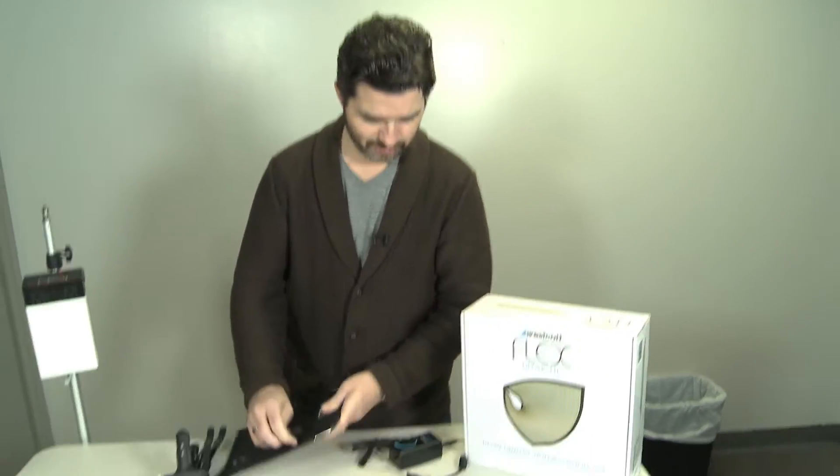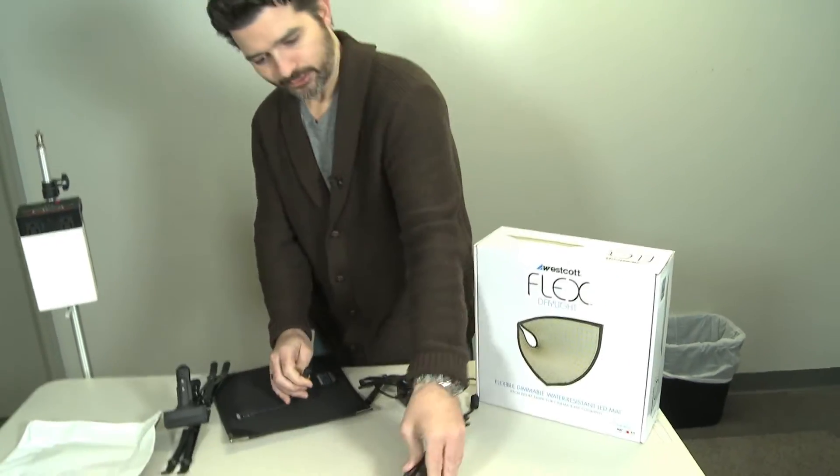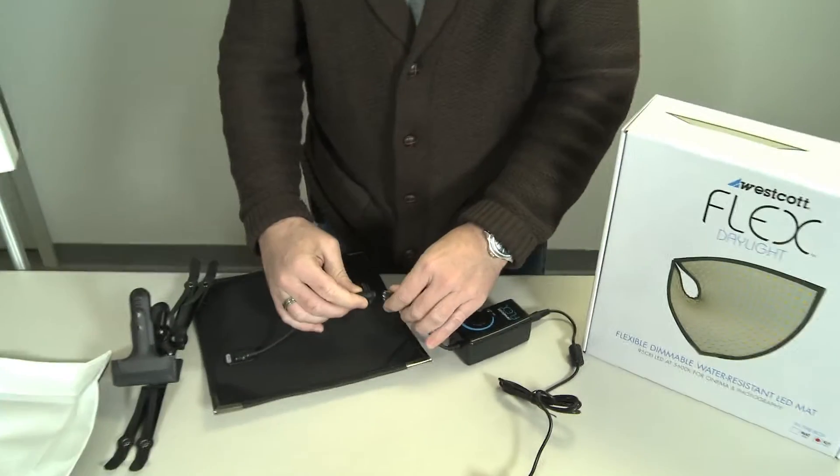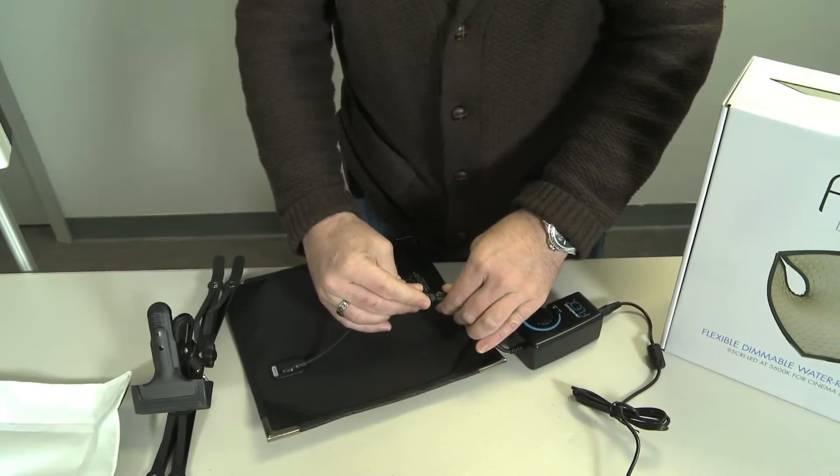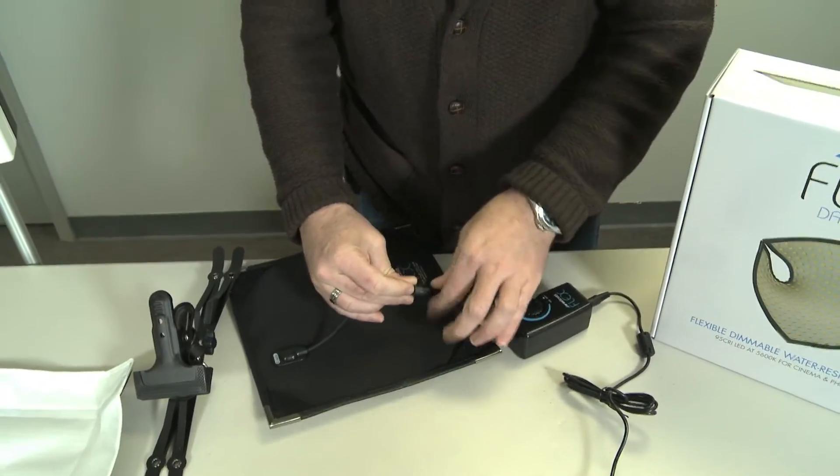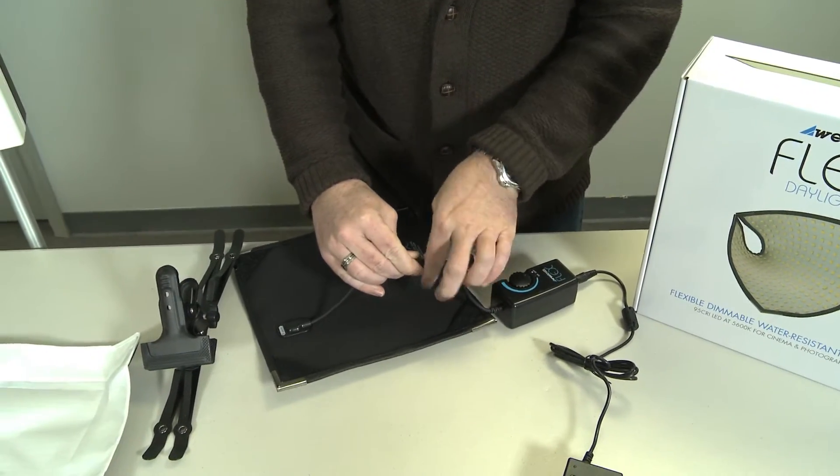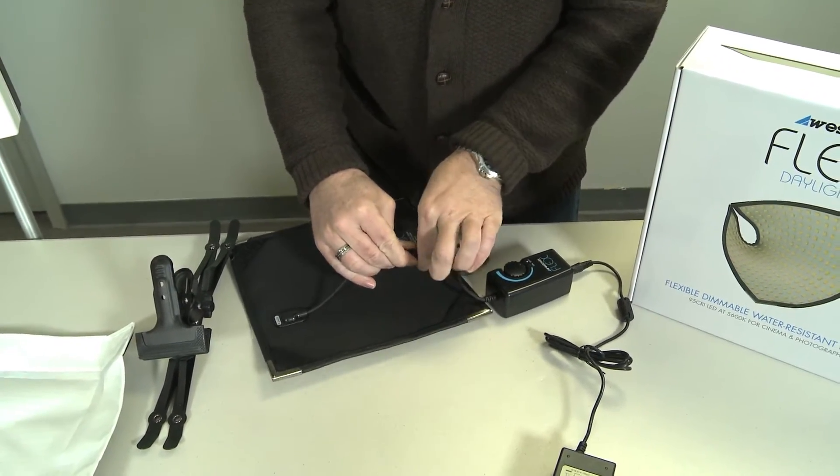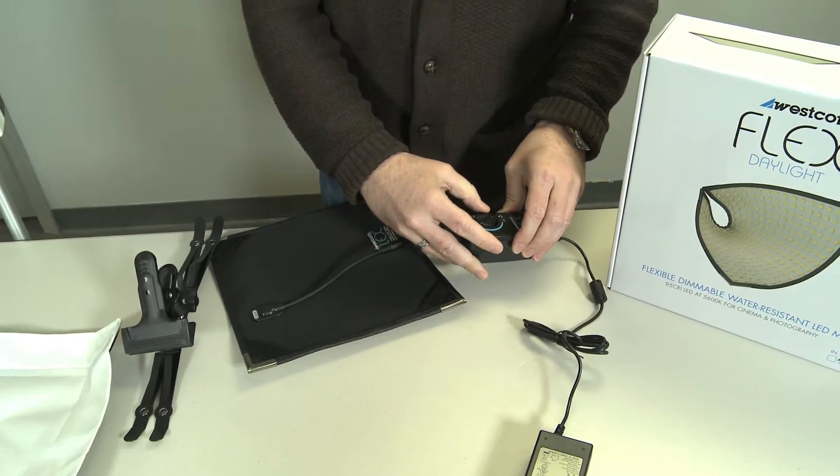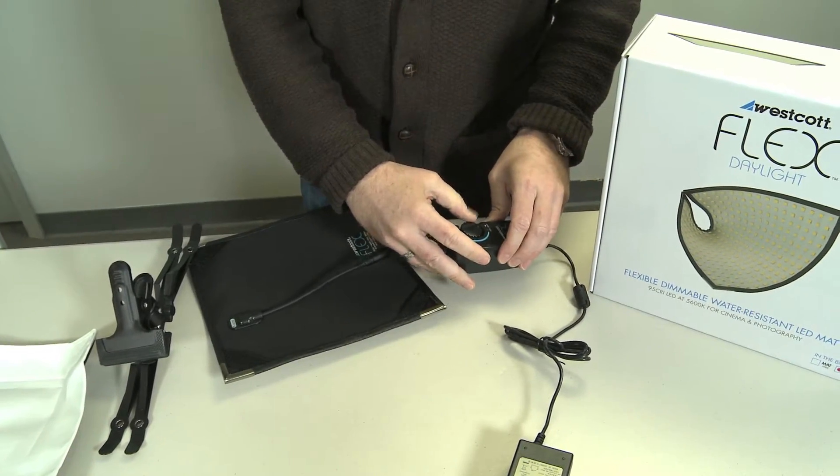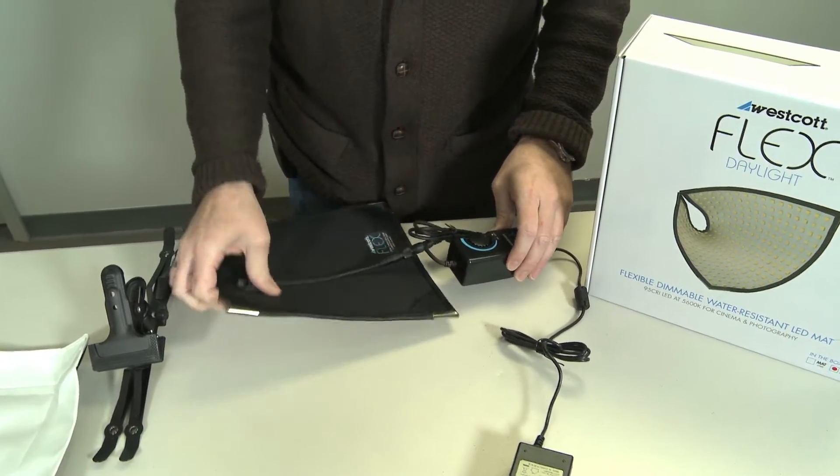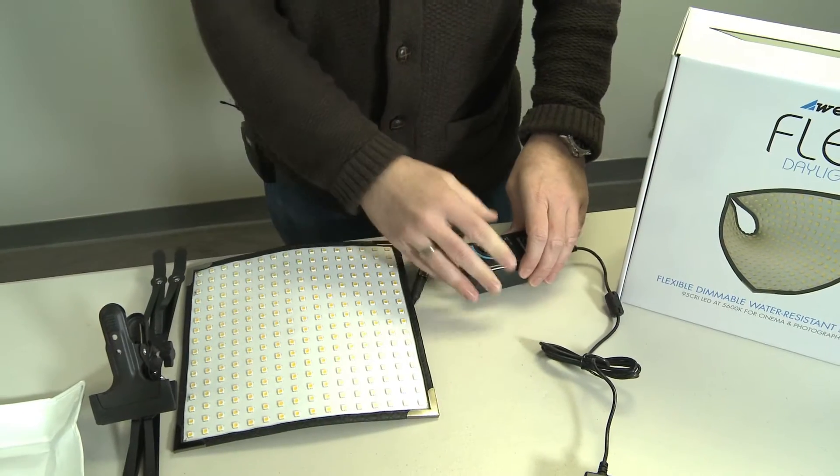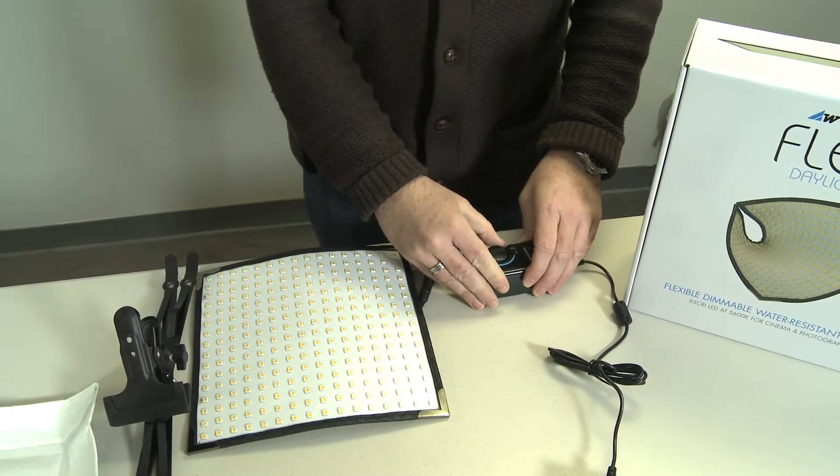It connects to a power source that's included with a locking screw-on cable. It does have a dimmer included, so you can light it up and dim it down to 5%.